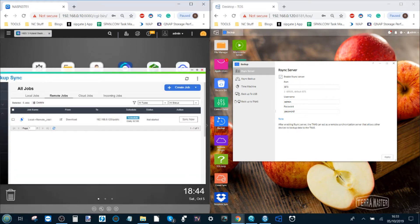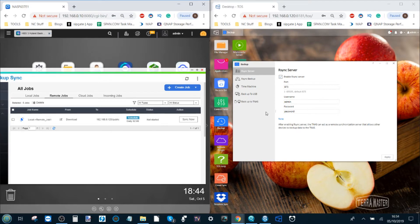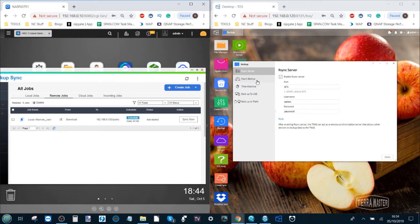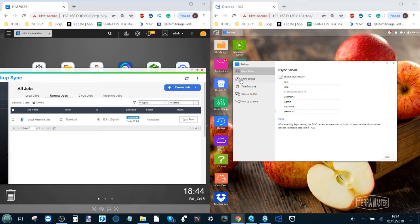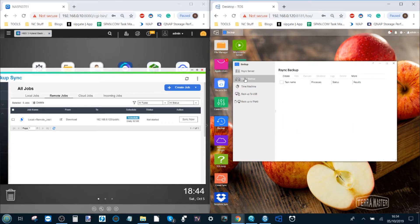Now say we wanted to send data from the Terramaster to the QNAP. Well that's very similar but not quite as bespoke.